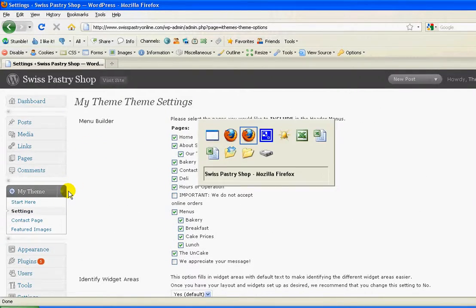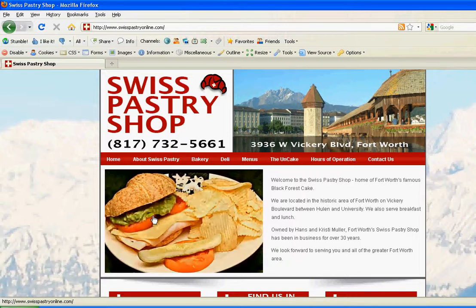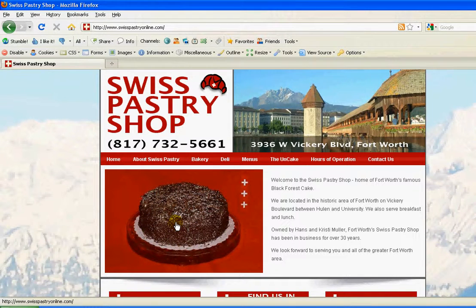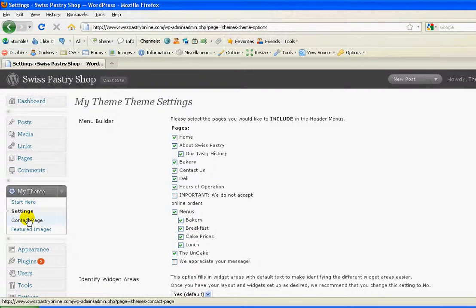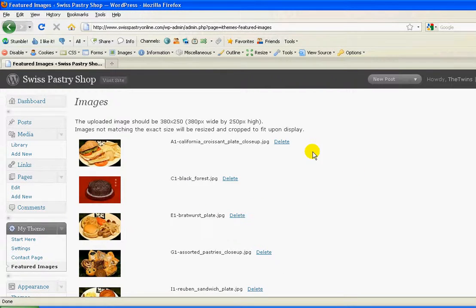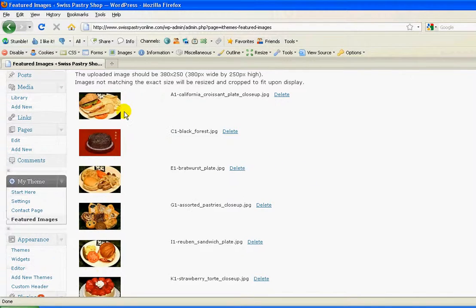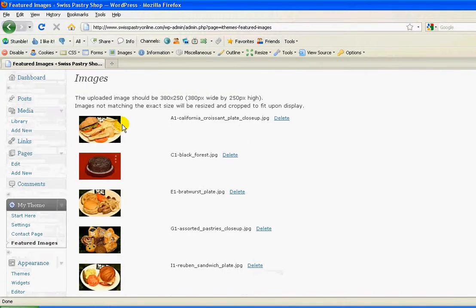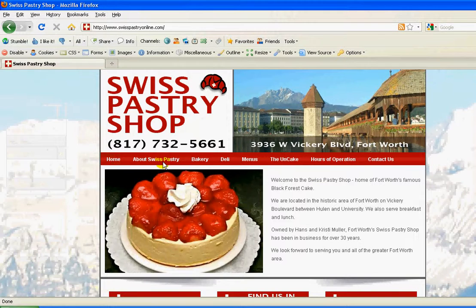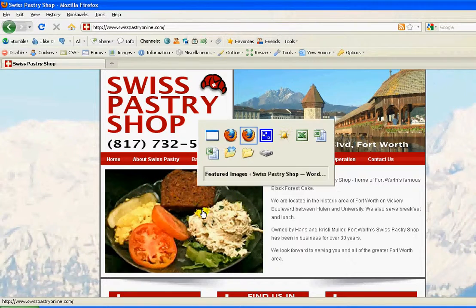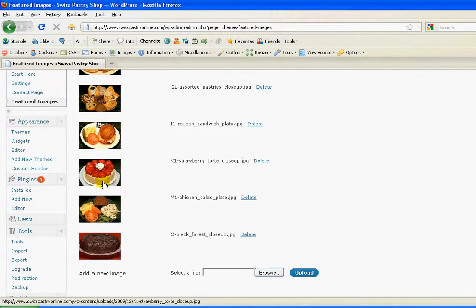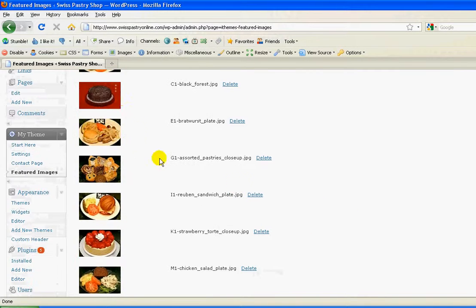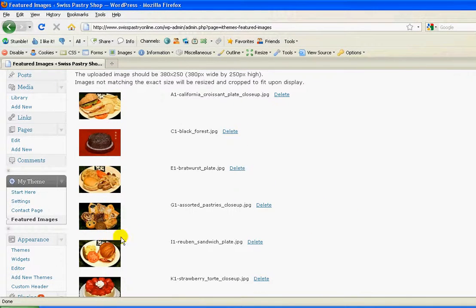Now let me also show you how to change the pictures you have here. If you decided you wanted to add pictures, this is where you'll do that. Same section under My Theme, this time under what they call Featured Images. All of the images that are rotating are located right here. You can see the order that they go in — there's the cake, and so it goes in the same order listed here. Then it starts back over at the top and works its way down.